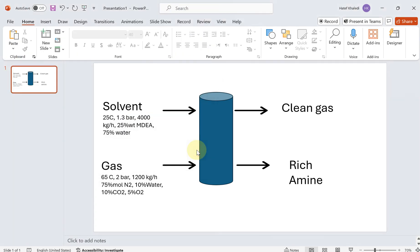Hello everyone. In this tutorial I'm going to do a very simple CO2 capturing by absorption. As you know, absorption is one of the many techniques that nowadays they are using to capture CO2, and for that I have made a problem statement here.